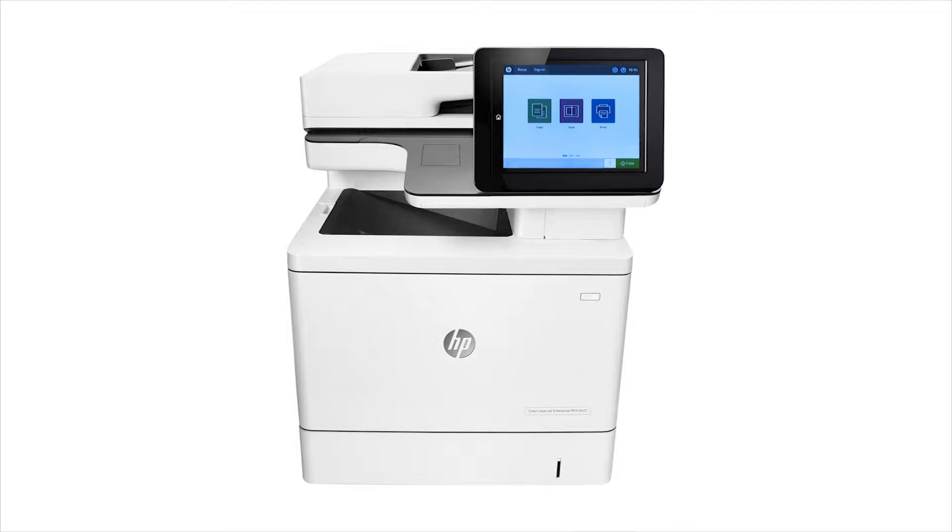You can scan and store jobs to the printer memory from the control panel of your HP Enterprise MFP.